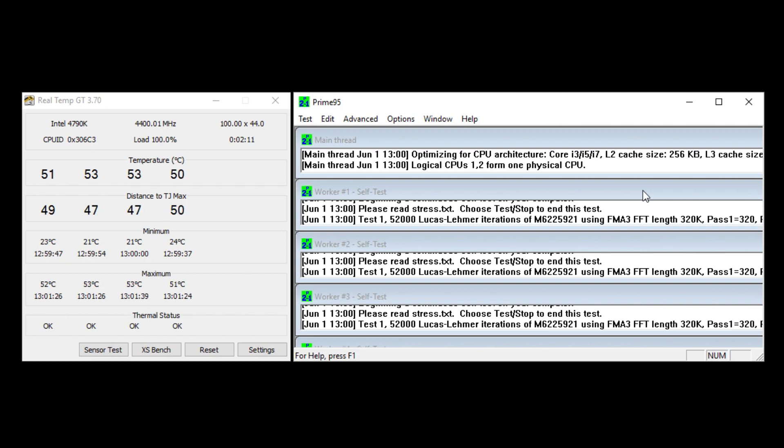So this is like worst case scenario as to what the temperatures would be on a balanced fan and pump setting, quiet pump setting. So just wanted to show you that.